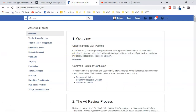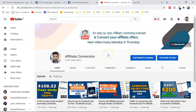In this video, I'm going to show you some of the ad policies which are really important for every affiliate marketer. I'm going to explain Facebook ad policies for affiliate marketing step by step, picking the most important ones to keep in mind while running Facebook ads promoting affiliate offers.